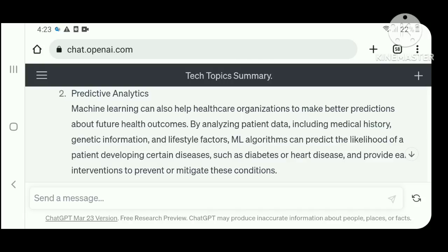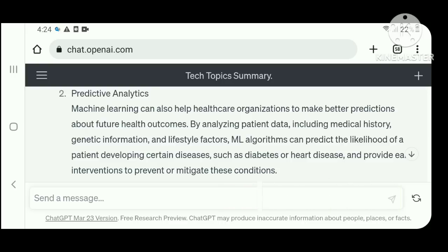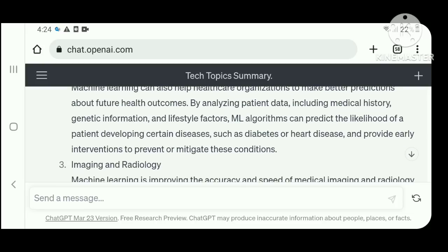Number two: predictive analytics. Machine learning can help healthcare organizations make better predictions about future health outcomes. By analyzing patient data including medical history, genetic information, and lifestyle factors, ML algorithms can predict the likelihood of a patient developing certain diseases such as diabetes or heart disease.